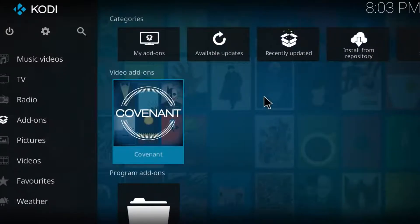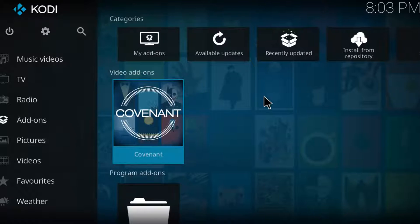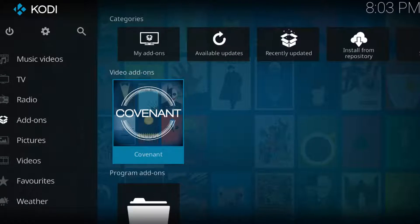Yo what's up guys, my name is FBMZ and in this video I'm going to be showing you the number one add-on that is better than Covenant and Exodus itself. It's called Poseidon. So let's get started and I'm going to show you step by step how to install it on Kodi 17.5 Krypton.